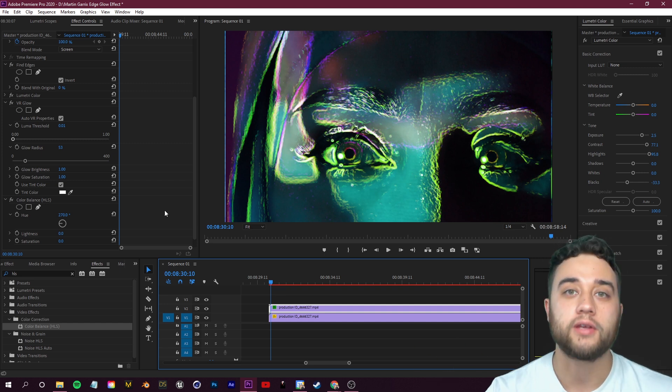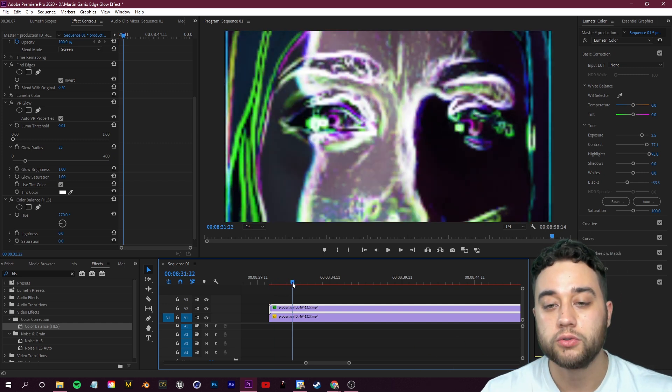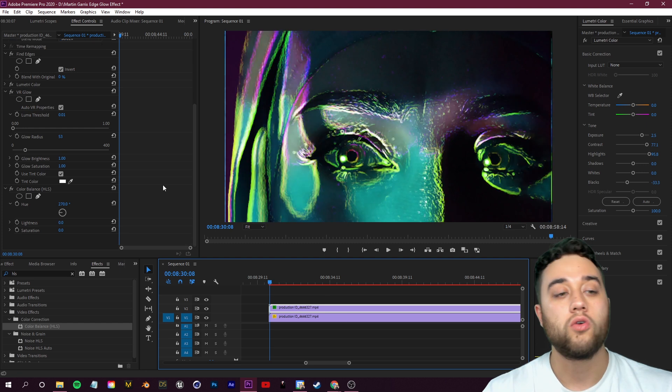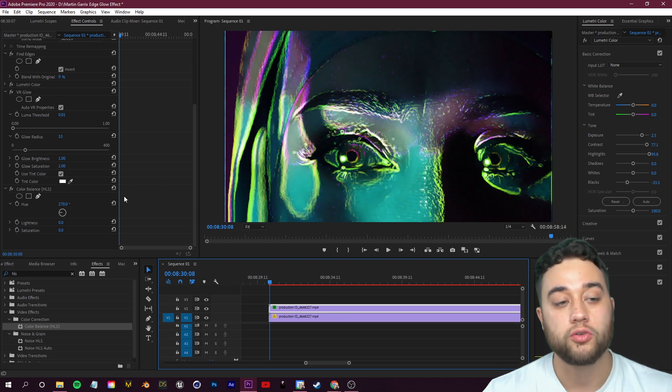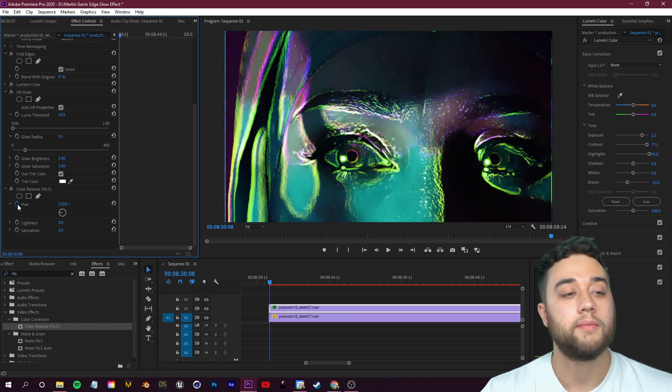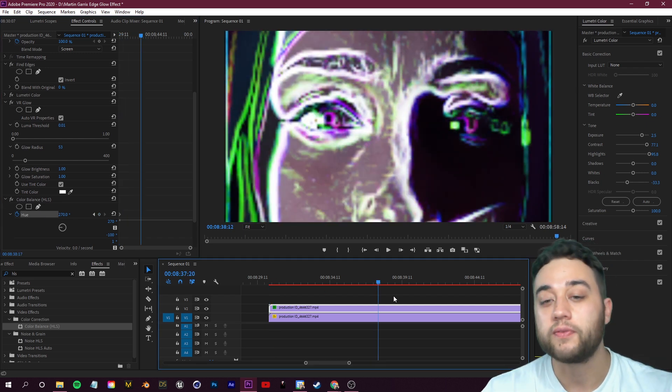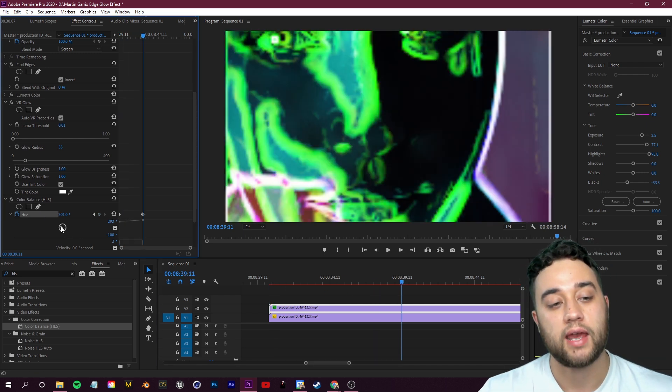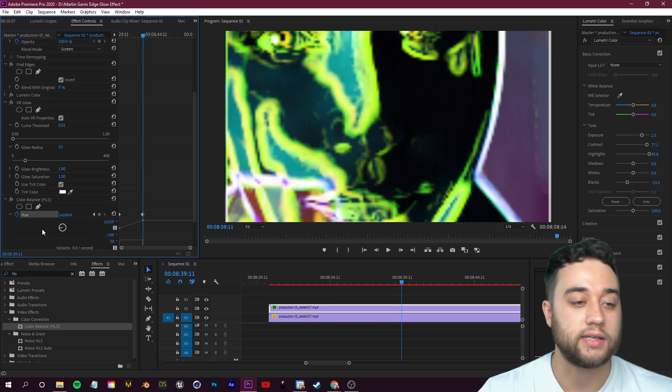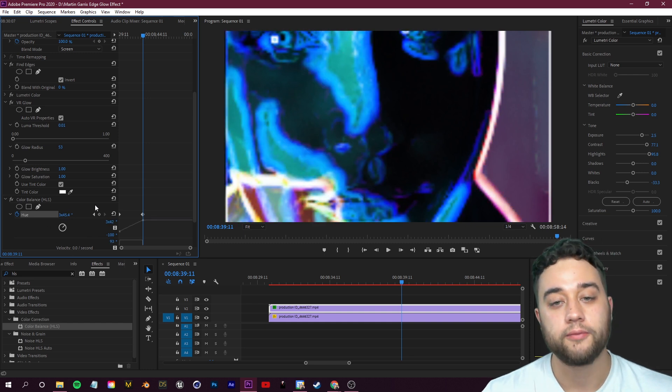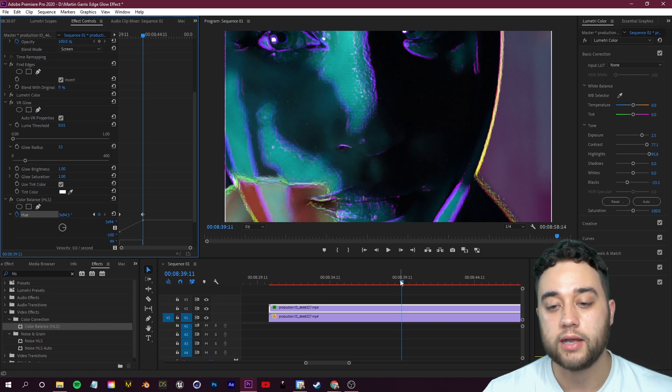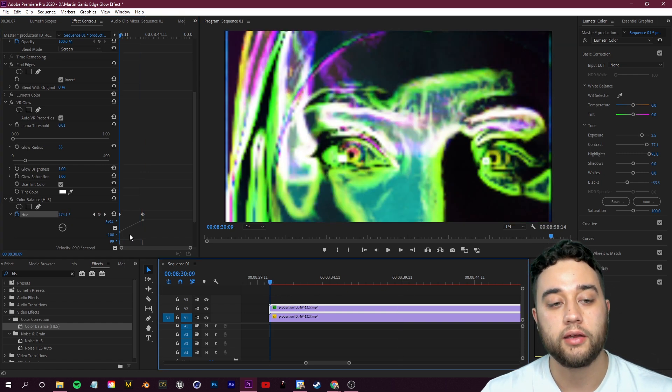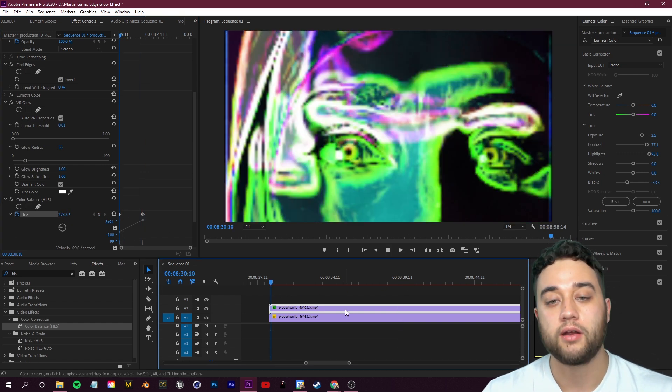Another cool thing to do is add animations into this using keyframes. If you want this to cycle through different colors, all you need to do is scroll to the beginning of your video here, and then over on the left we're going to create a little keyframe. For Hue, just click this toggle animation button, drag for as long as you want the cycle to last.